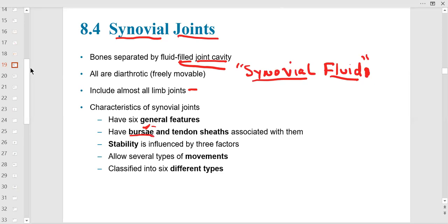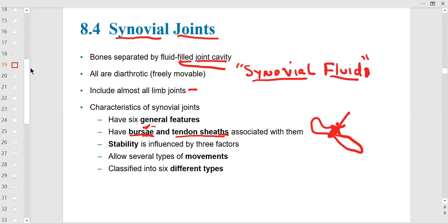Synovial joints have bursae — fluid-filled sacs, especially in the shoulder and hip, that secrete a thicker, more viscous fluid than synovial fluid, almost oilier. Tendon sheaths wrap tendons together — picture all the tendons flowing from your forearm to your fingers, all wrapped in sheaths. In the shoulder, the rotator cuff's four muscles have narrow tendons wrapped in sheaths, like a napkin ring guiding the napkin through.